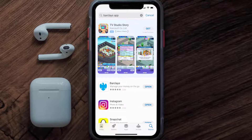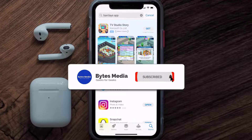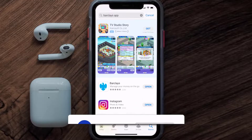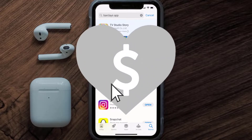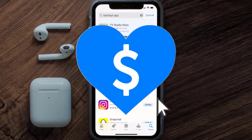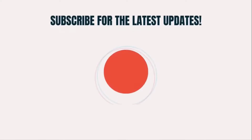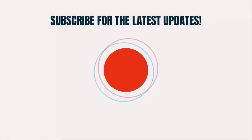That's how you fix Barclays app error code rg030. I hope you found this video helpful — if you did, make sure you give it a thumbs up. To see more videos like this, don't forget to hit that subscribe button. We'll see you in the next one!